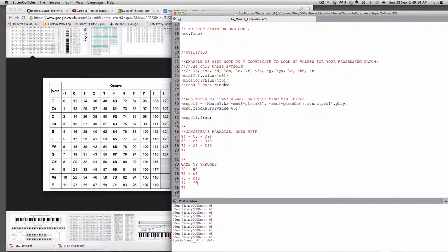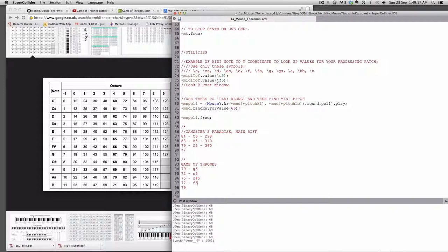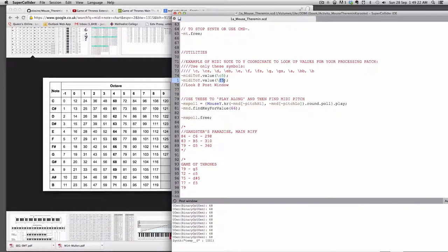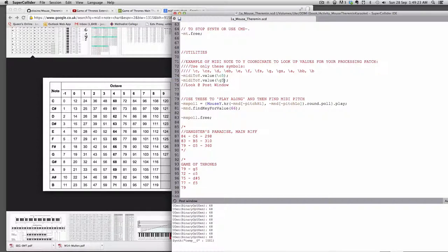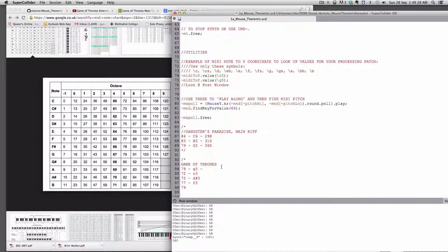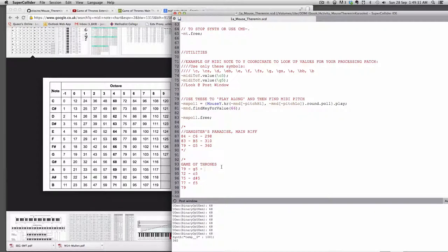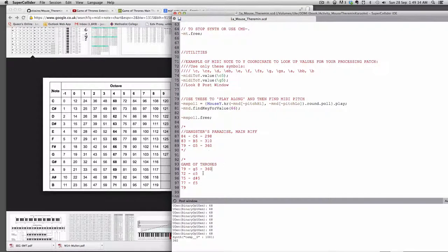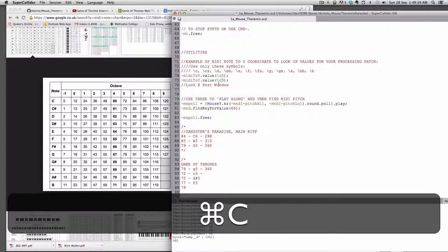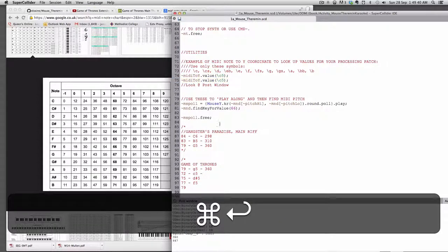And then we can use this other utility midi2y and just put the note number in. So if you want G5, we put G5 in there, and it gives us 360, and that's going to give us the actual coordinate, the actual Y pixel coordinate of where that G5 should be on our mouse theremin. And then C5, that's going to give us 447.